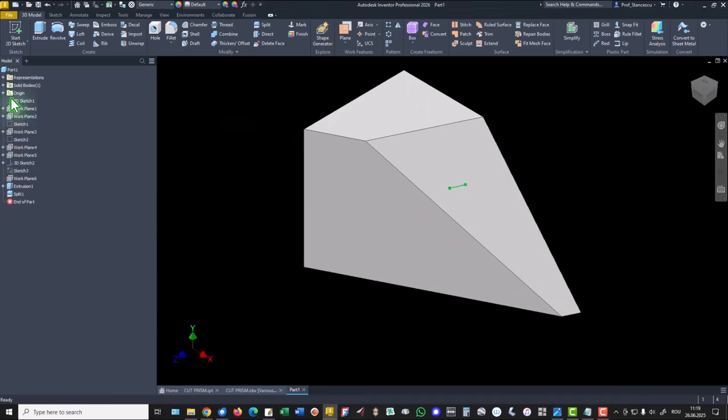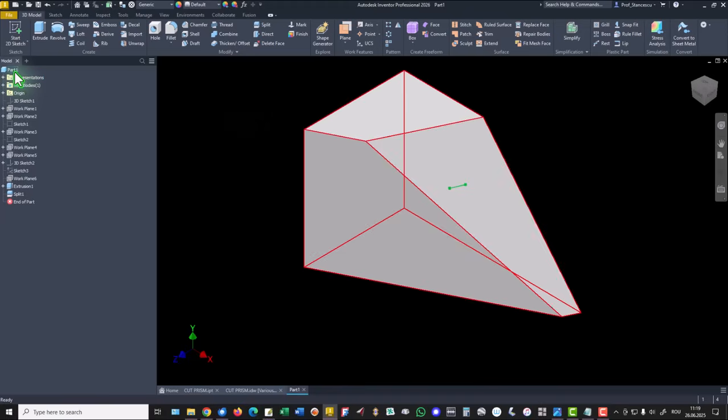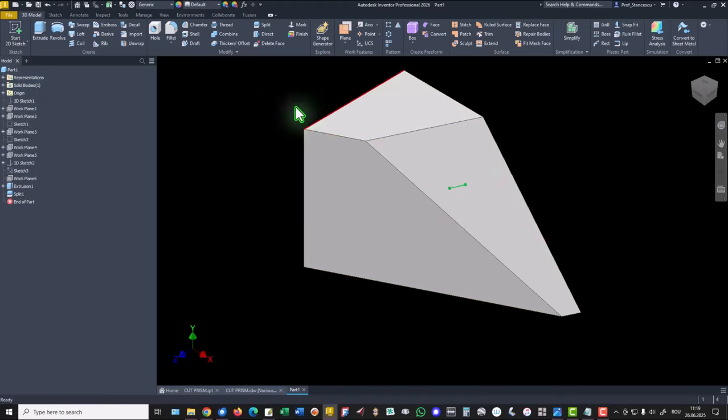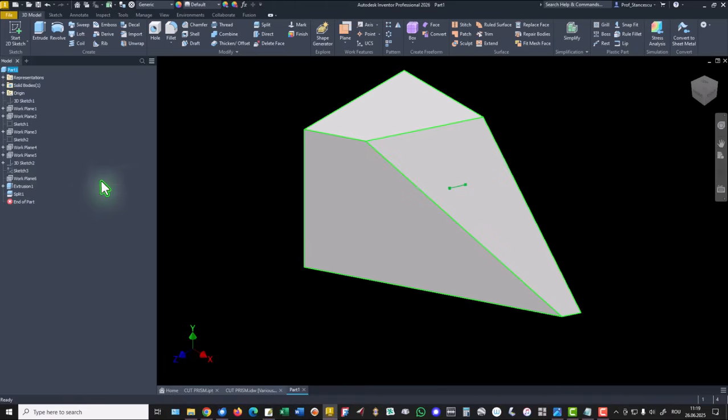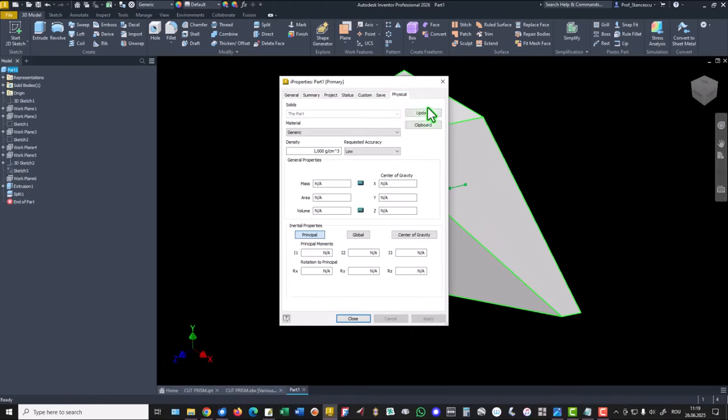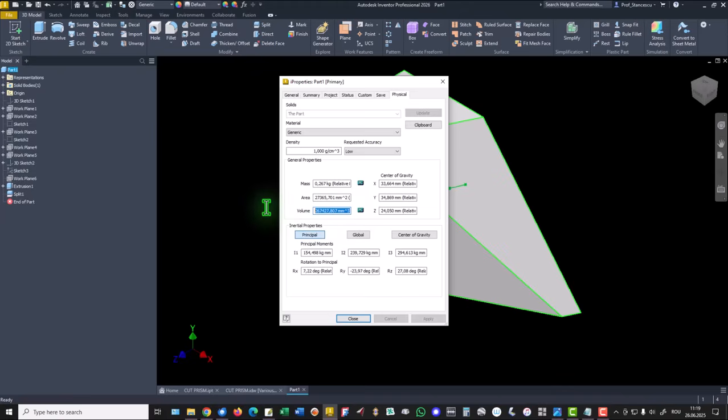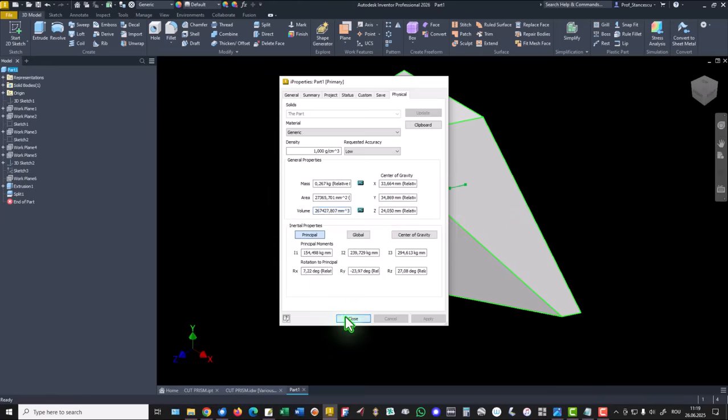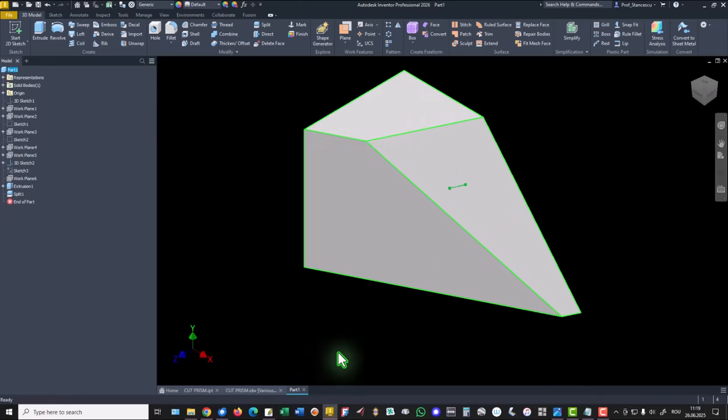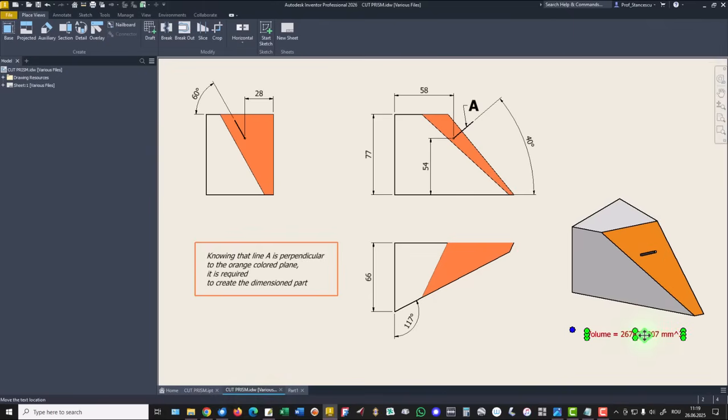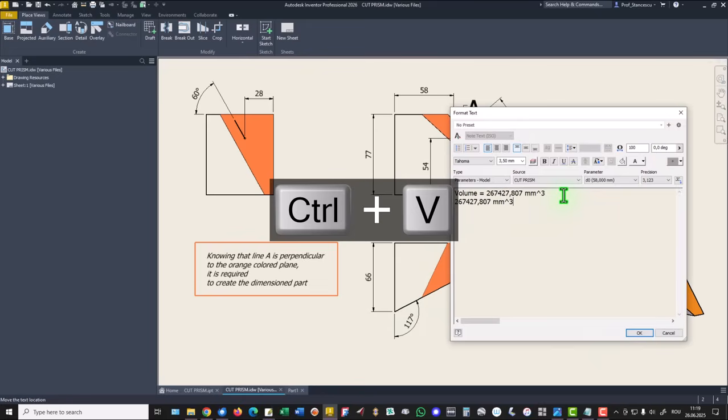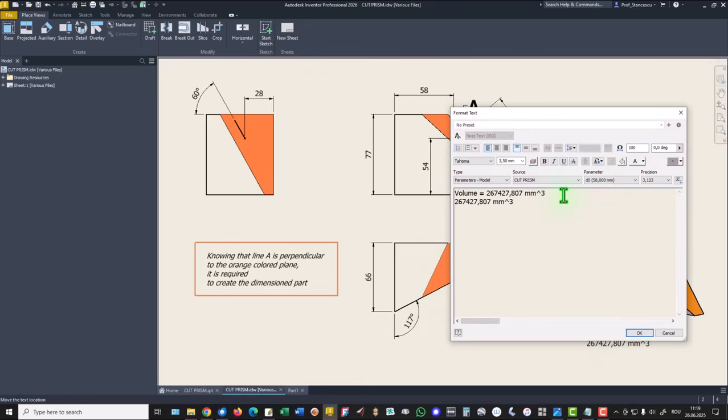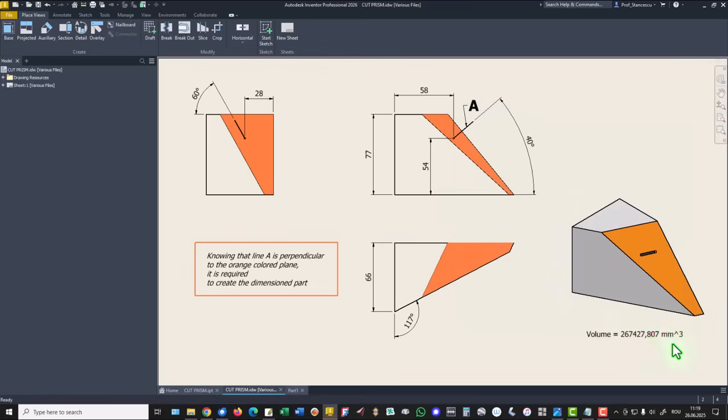Let's see what is the volume. I didn't apply any material. I Properties. Physical. Update. Volume is this. Copy. Close. Drawing. This double click and the value is just the same. I cancel this. Value is okay.